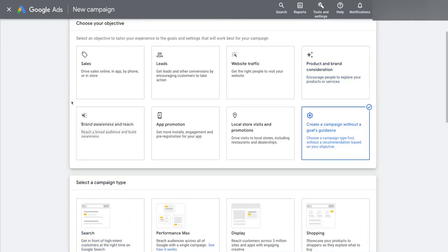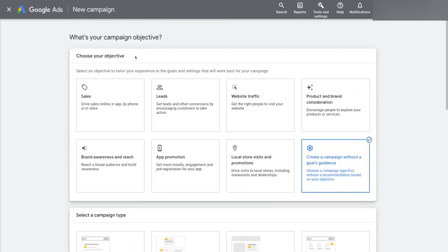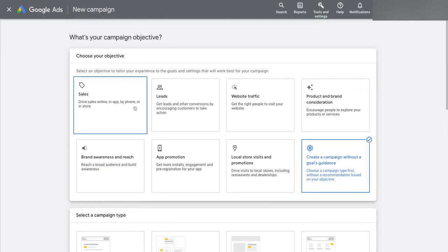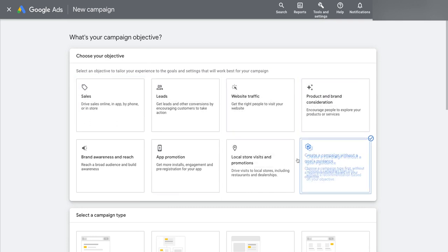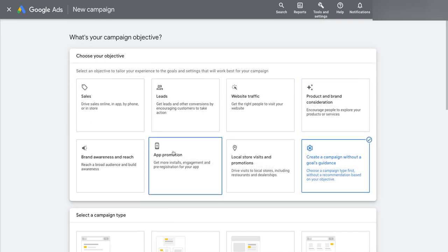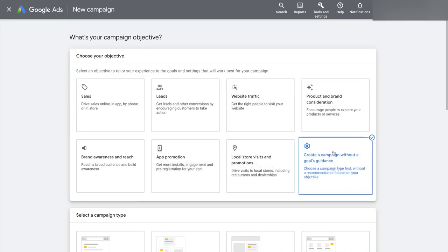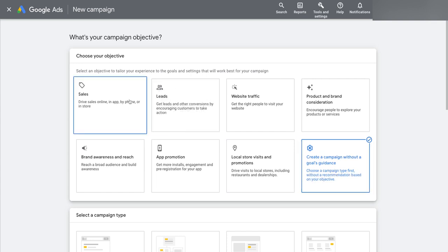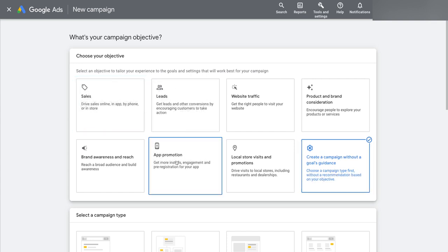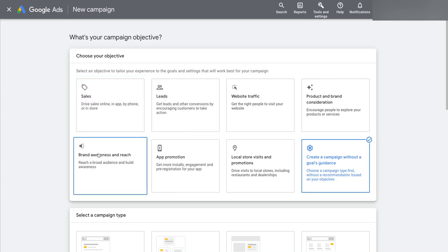So when you pick this objective up here, if you select one of these first seven objectives, as they're currently set up at the moment, as opposed to creating a campaign without a goals guidance, you're not going to get more sales or better app promotion or greater brand awareness and reach. You're just giving Google permission basically to minimize the amount of options they give you.